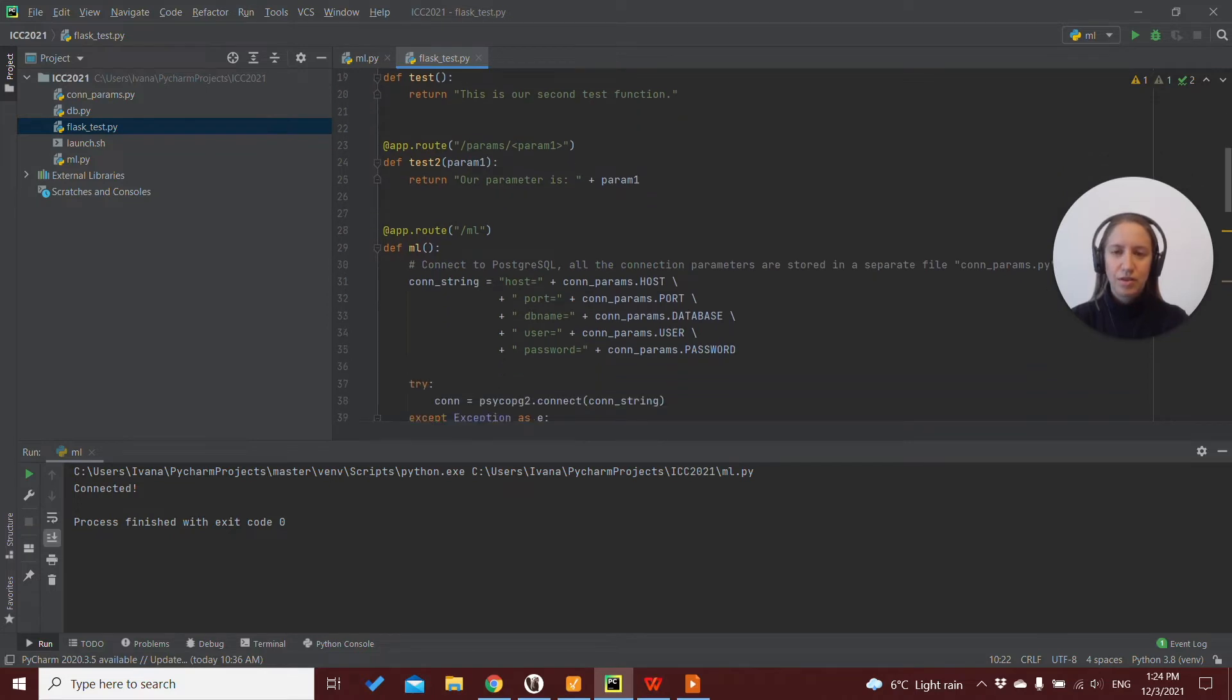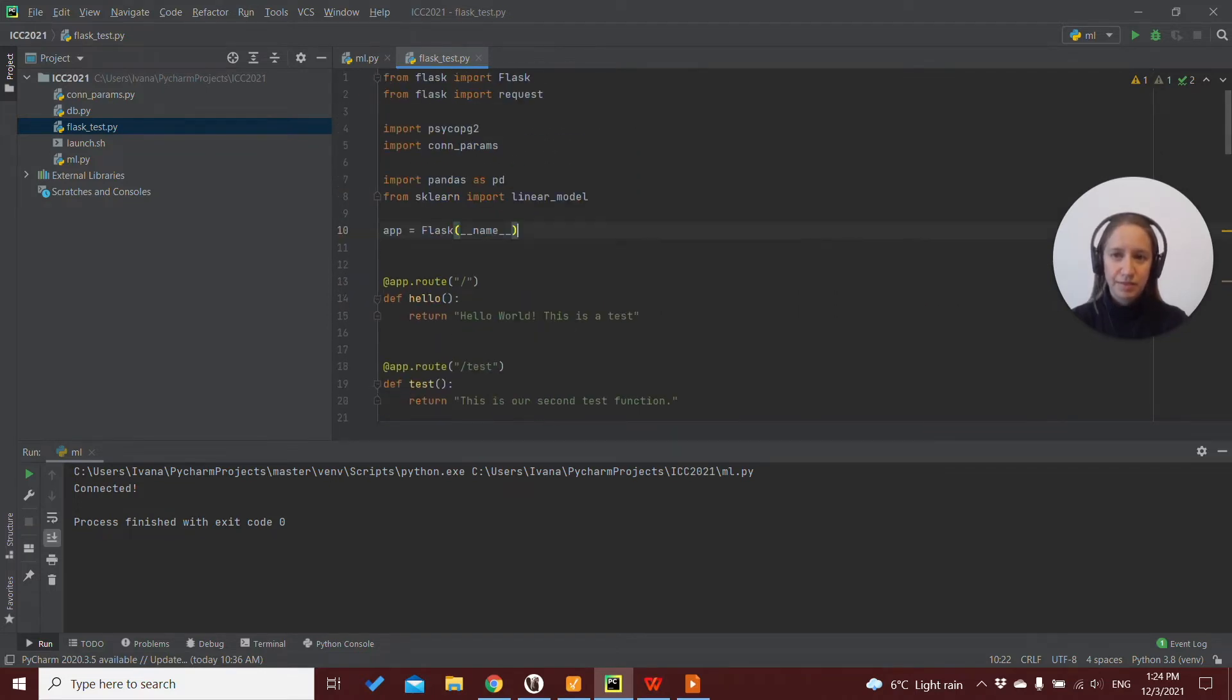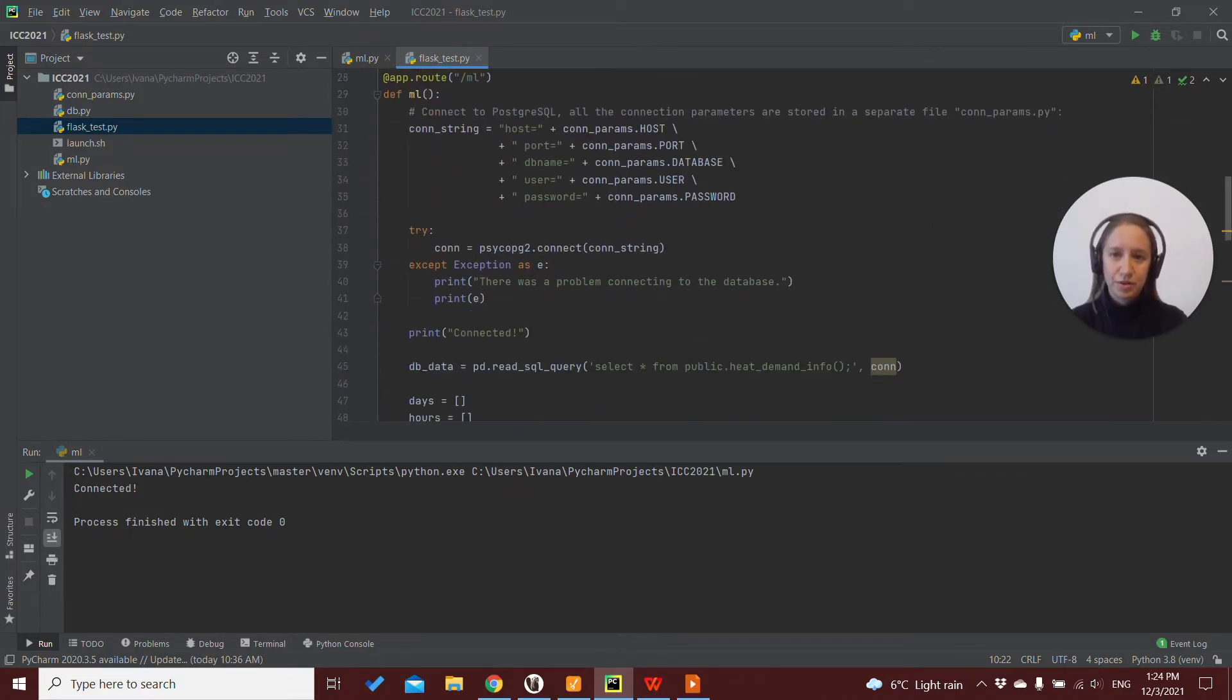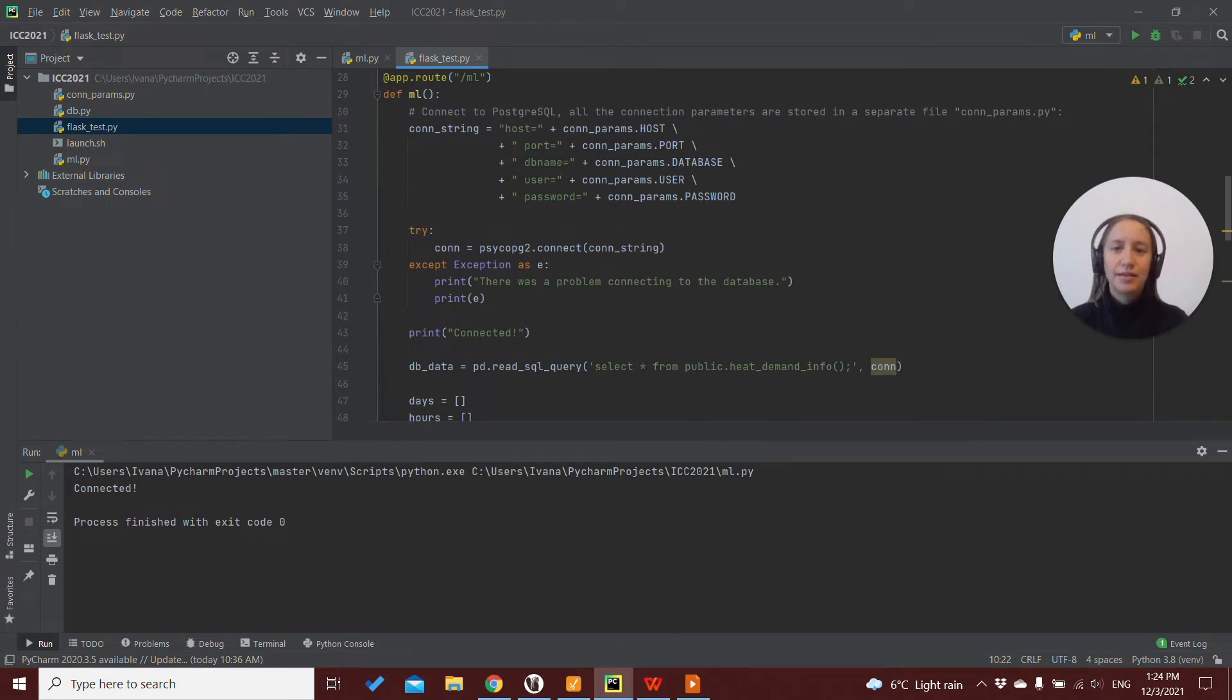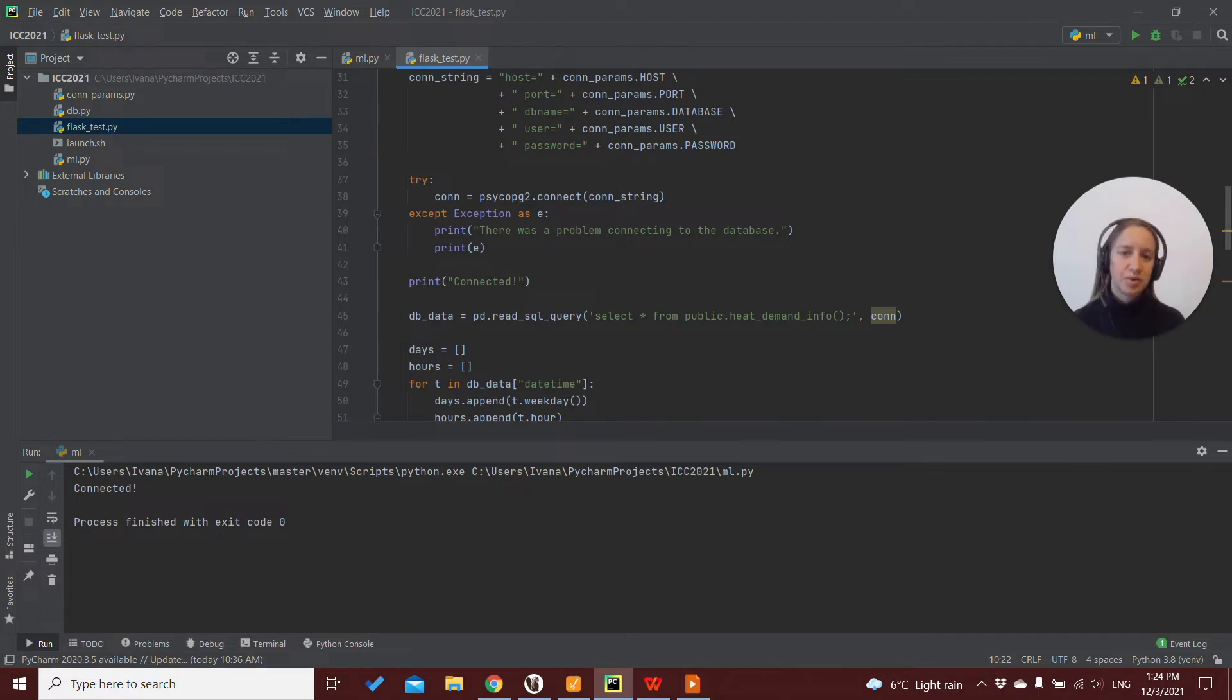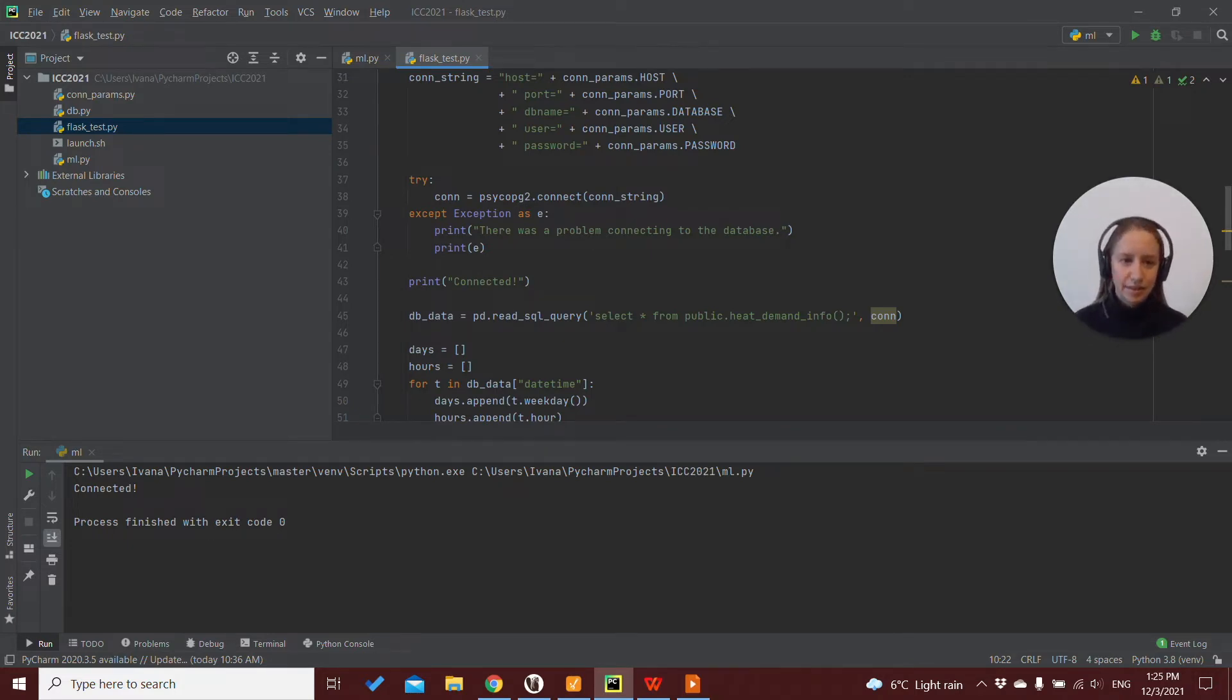And so now in our Flask application, we have a route called ML as machine learning. And in it, I have copied the whole code. So here we have both the setting up of the model, the training phase, and the testing phase.